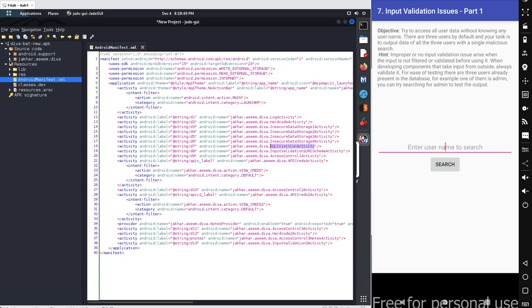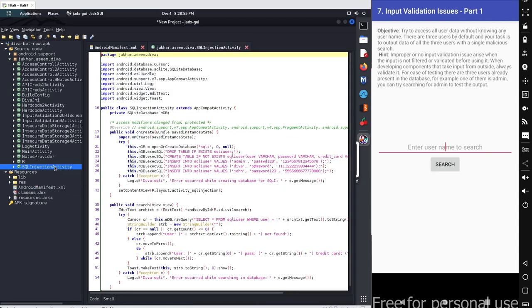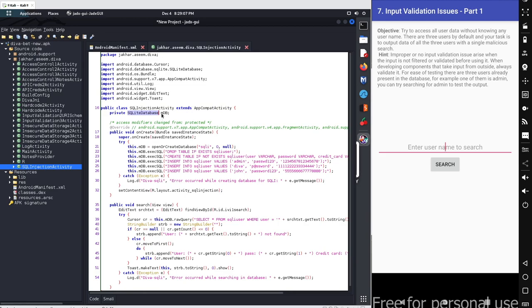Let's go with the source code. For source code go with JADX, go to SQLInjectionActivity. If you go with the source code here we got some basic class declaration and we simply define an object for our SQLite database. The object name is mDB. This is the object which we will be using for our SQLite database.